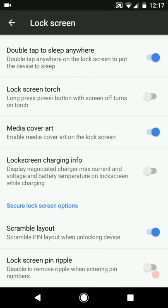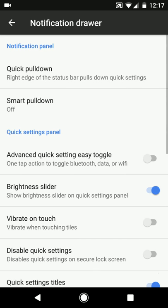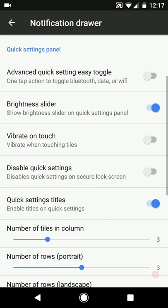That's all we have in the lock screen tweaks. Then we have the notification settings. We have quick pull down, smart pull down, and then you can enable or disable the advanced quick settings easy toggle option.